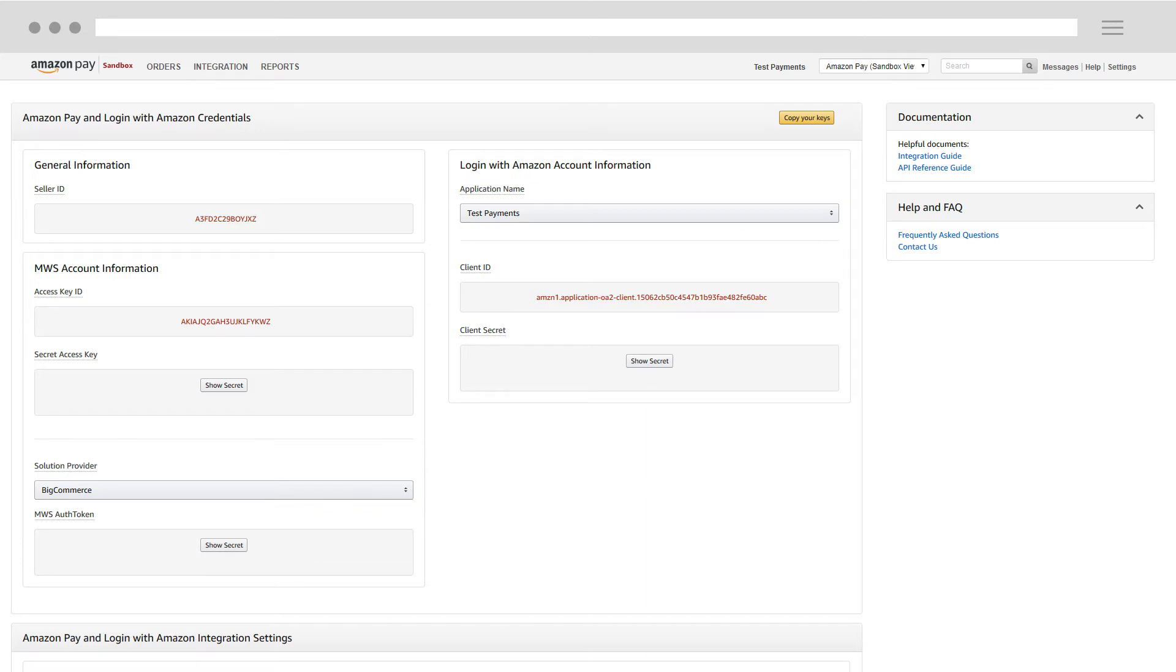When all of the keys and credentials are set, you can then use them to associate your Amazon Pay account with your website and can begin processing orders from your customers.